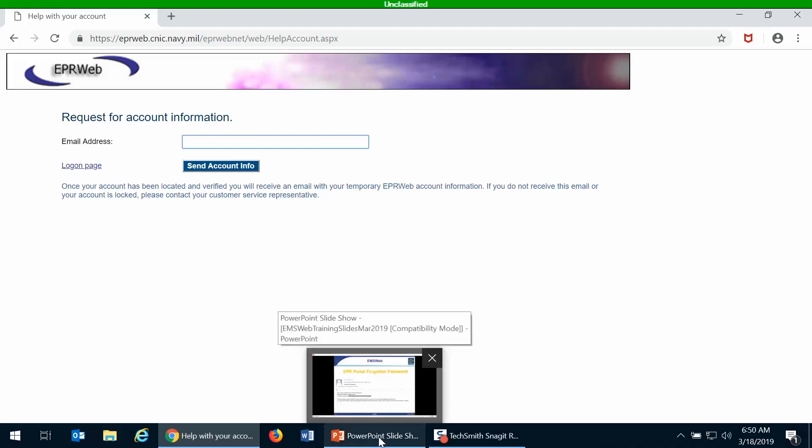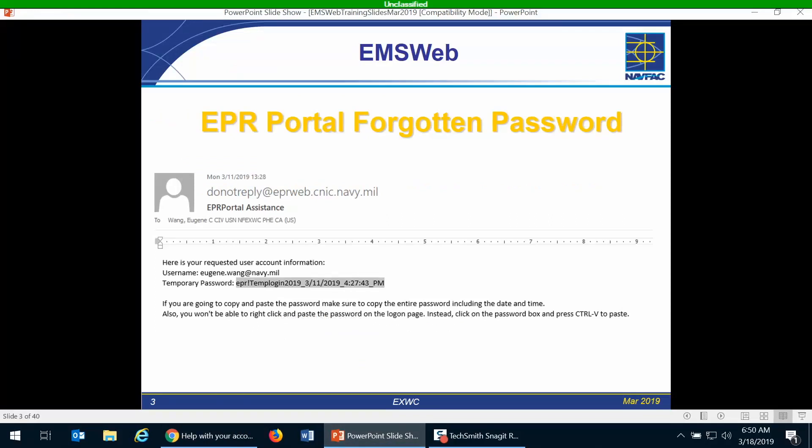Then EPR portal will automatically fire off an automated email that will be sent to you, and that will contain a password. Your username is just your email address. Here on this PowerPoint slide is an example of an email that gets generated by EPR portal. You'll see it has your username and the temporary password, and the password is a long one, so you usually want to cut and paste this thing into EPR portal. Do note that when you select the password that it goes all the way to the right including the date and time, so copy by using Control C and select the whole item there.